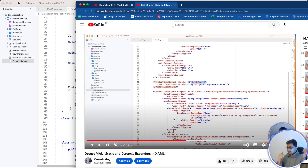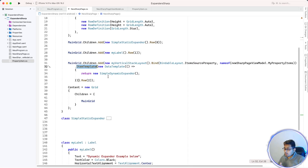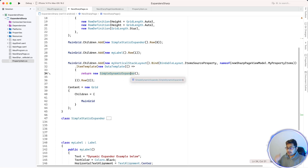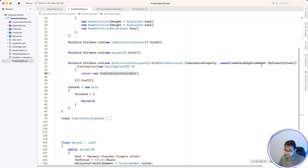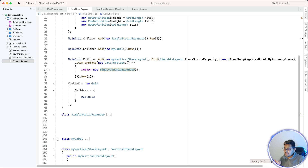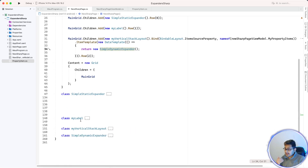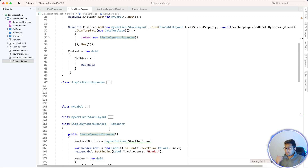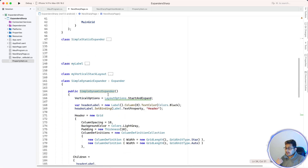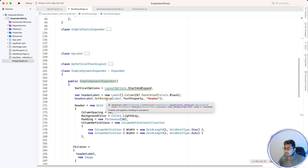Inside the ItemTemplate, a simple expander is added. The item template returns UI content to the VerticalStackLayout, which is a binding that creates multiple items from the ViewModel. The data is collected from the ViewModel, and then a new SimpleDynamicExpander is returned.